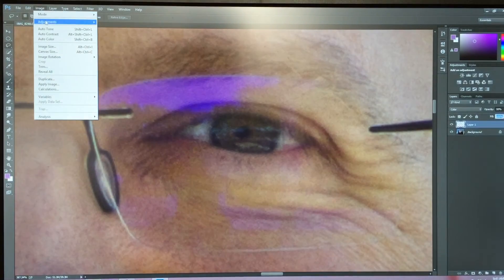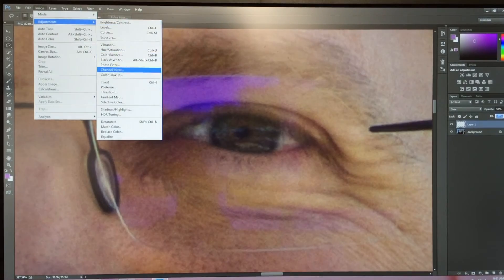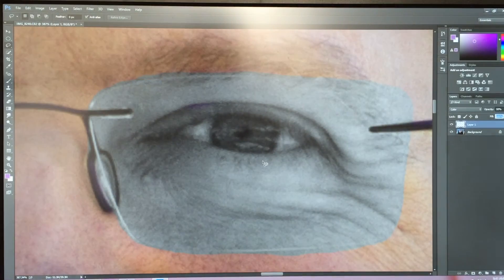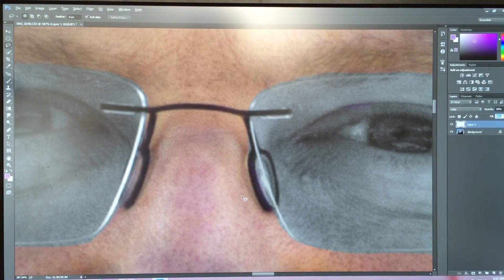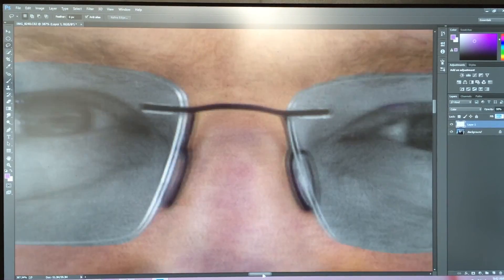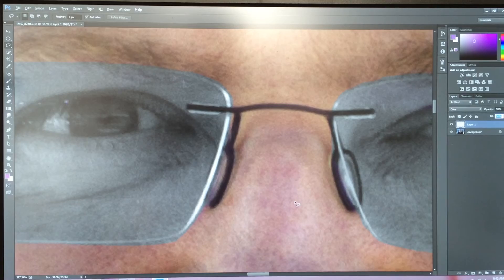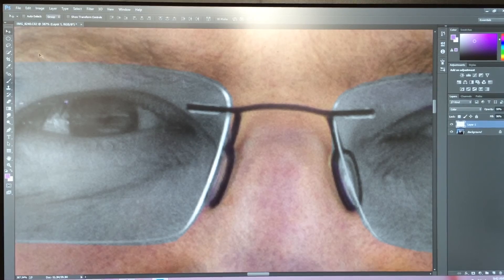Go up to Image, Adjustments, Invert, and let's zoom out here a little bit.